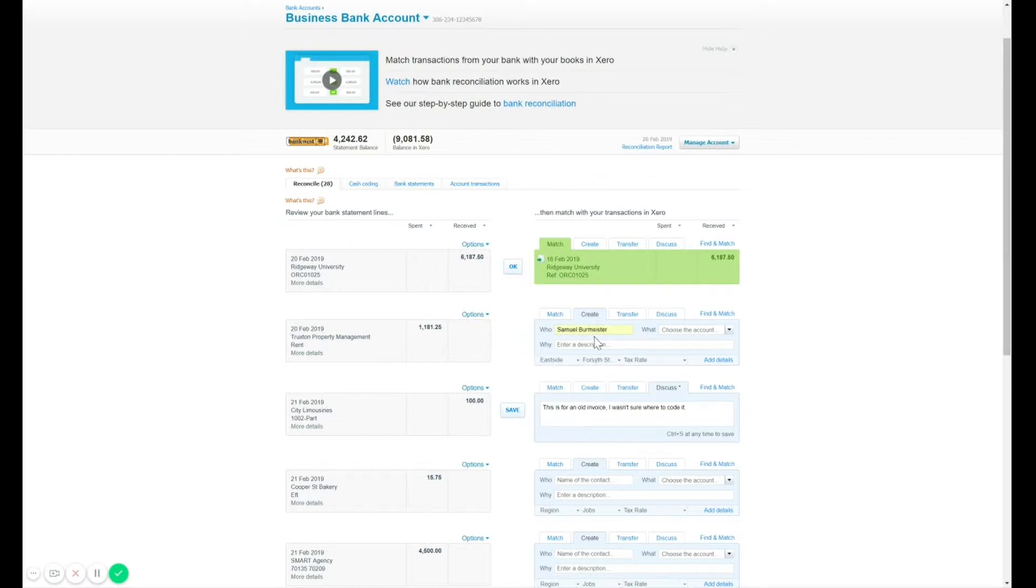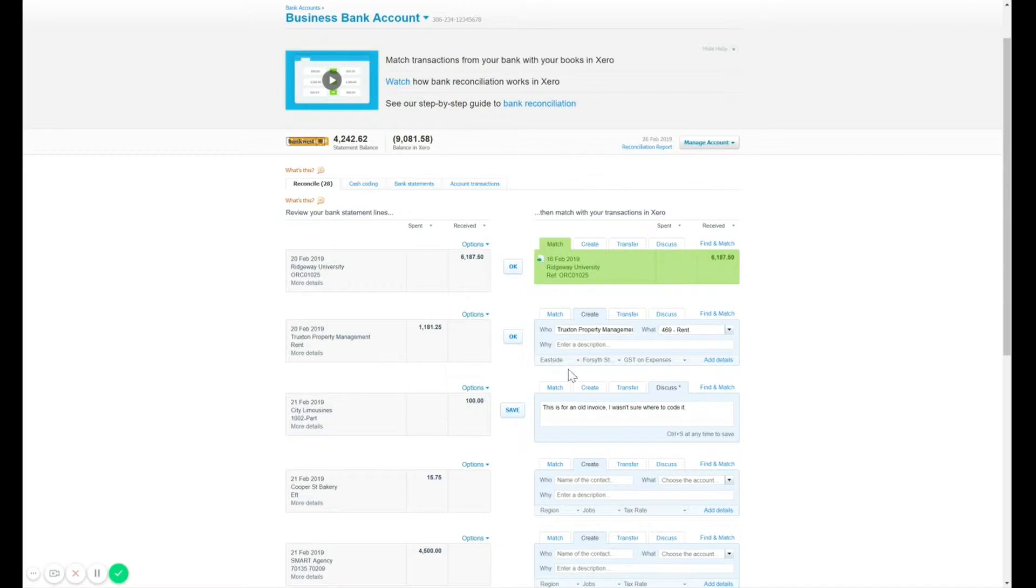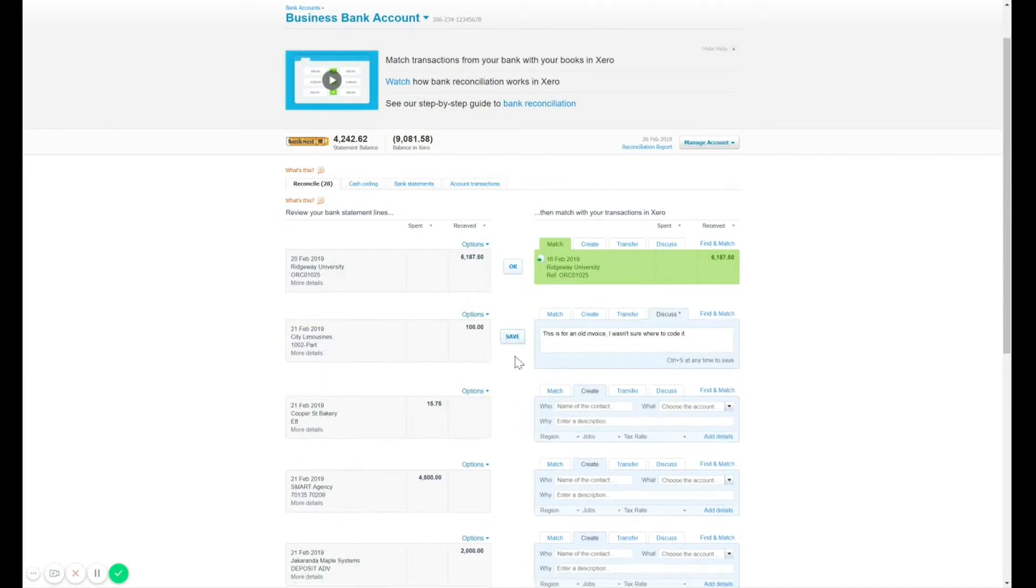So I can choose Forsyth Street and that related to Eastside. So that way, when I add this expense, it will now assign it to Eastside and Forsyth Street for me. So you can do it on a line by line basis just like that.